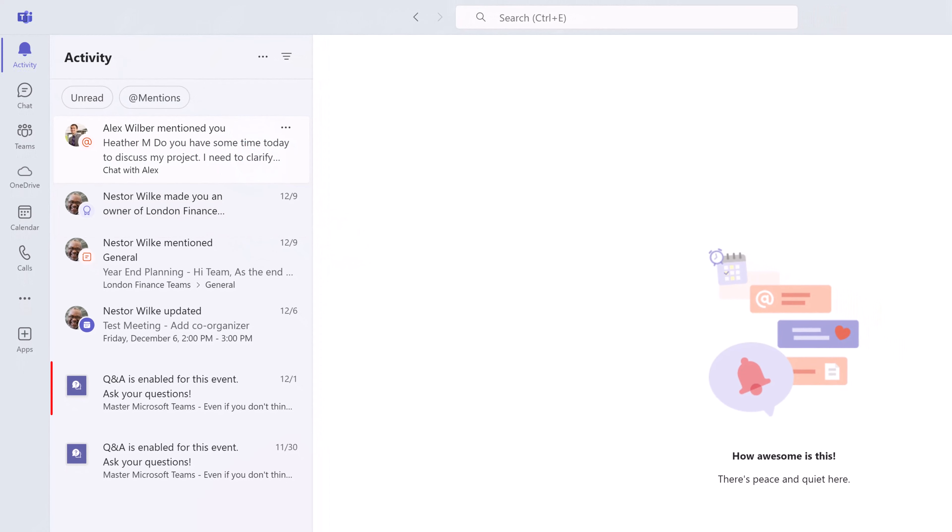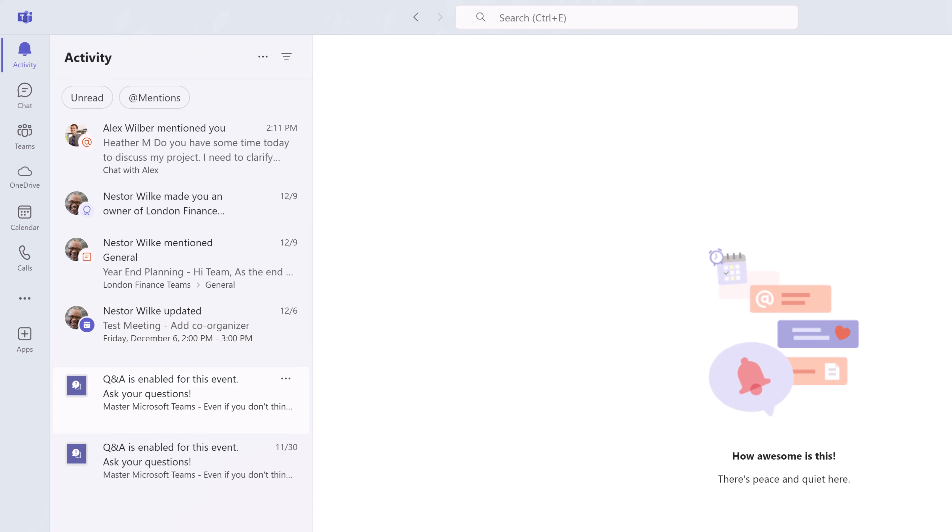Notice on my screen, I have a couple that were automatically sent when a meeting was started and one saying that Nestor added me to a team. I really don't need to see those anymore. They're just visual clutter.